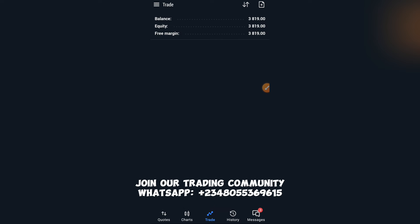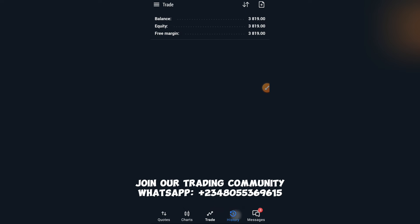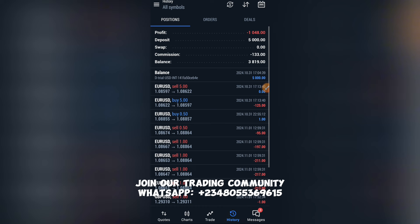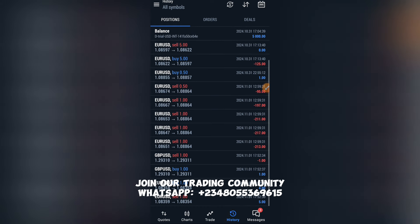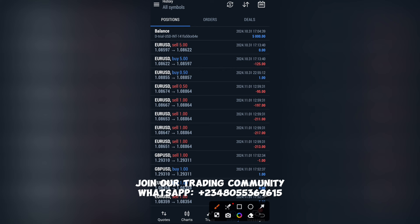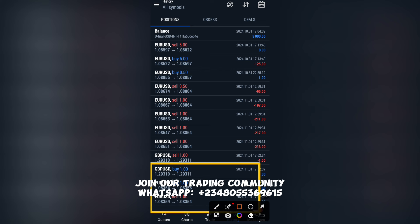The Trades tab shows how your open trades appear. The History segment shows your past trades. If I scroll to the bottom, you'll see the three trades we just entered — GBPUSD, EURUSD, and another under EURUSD.